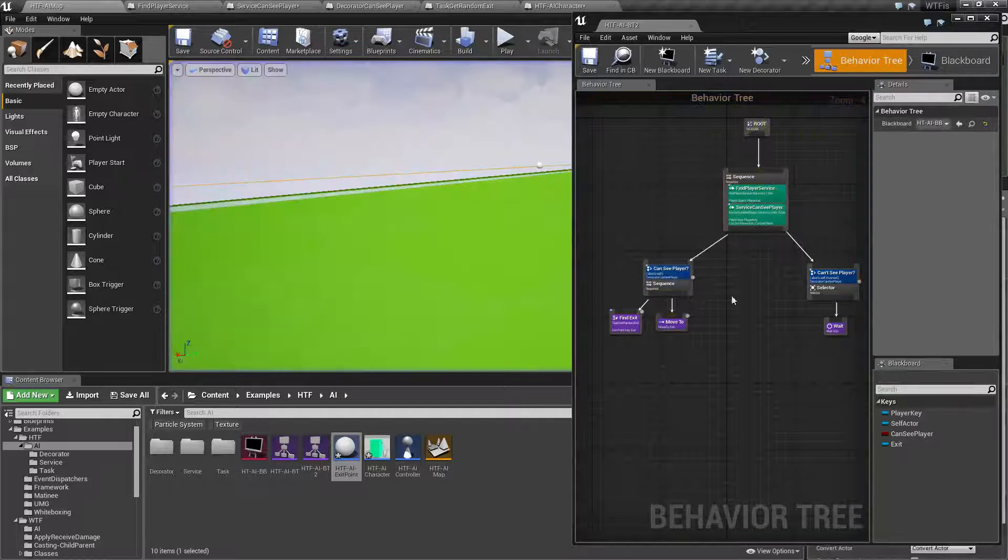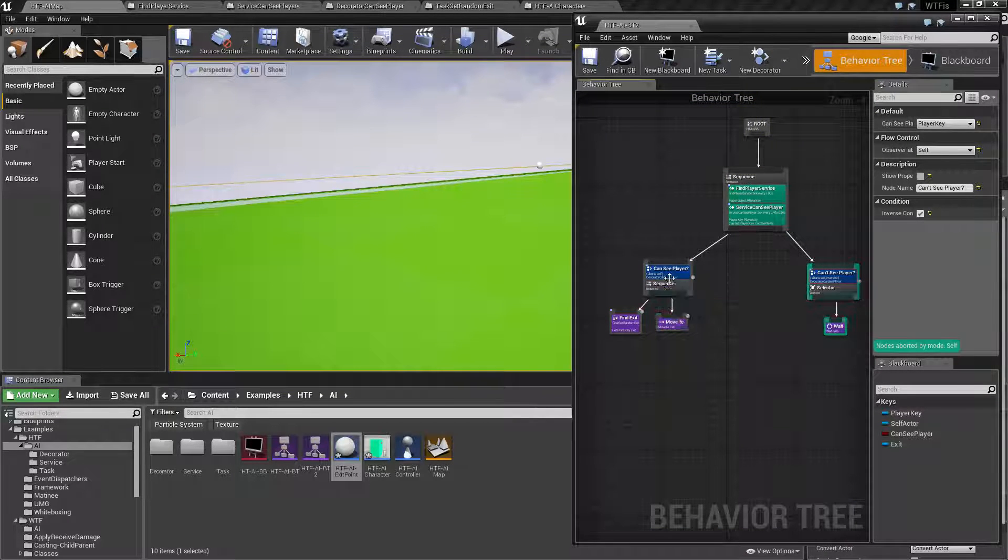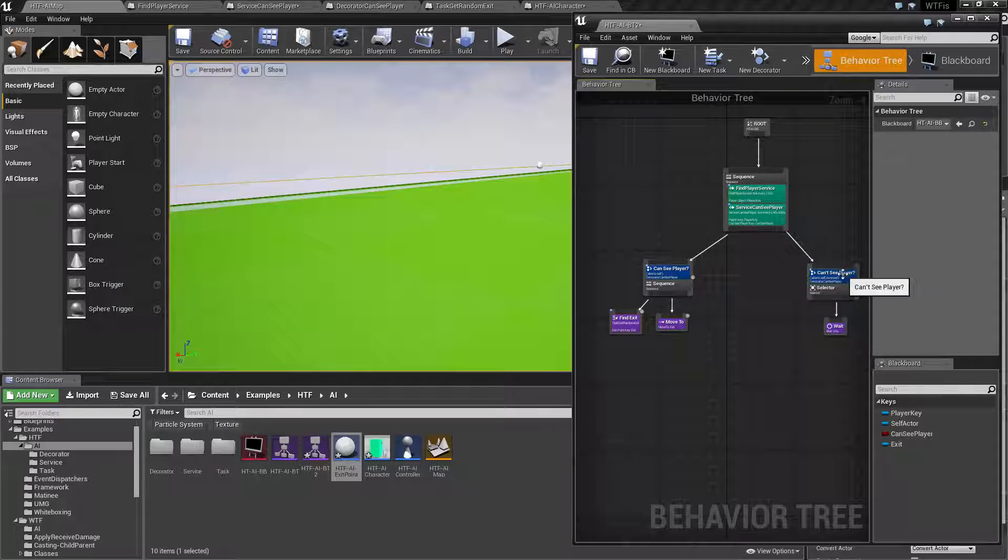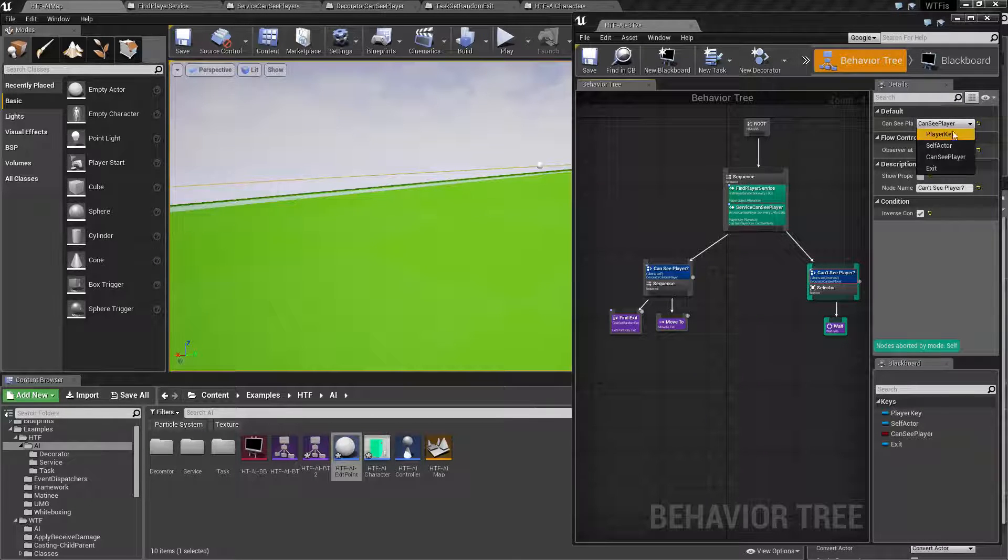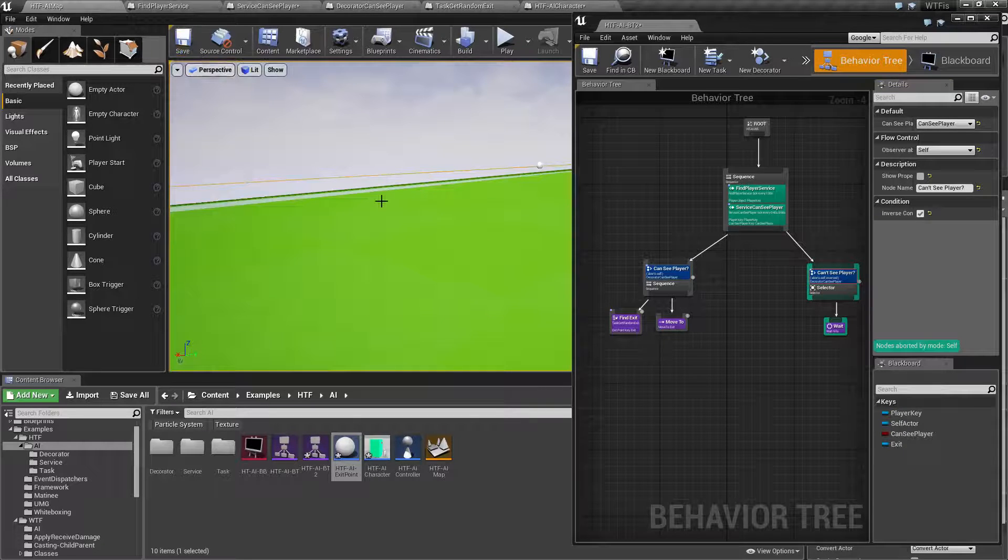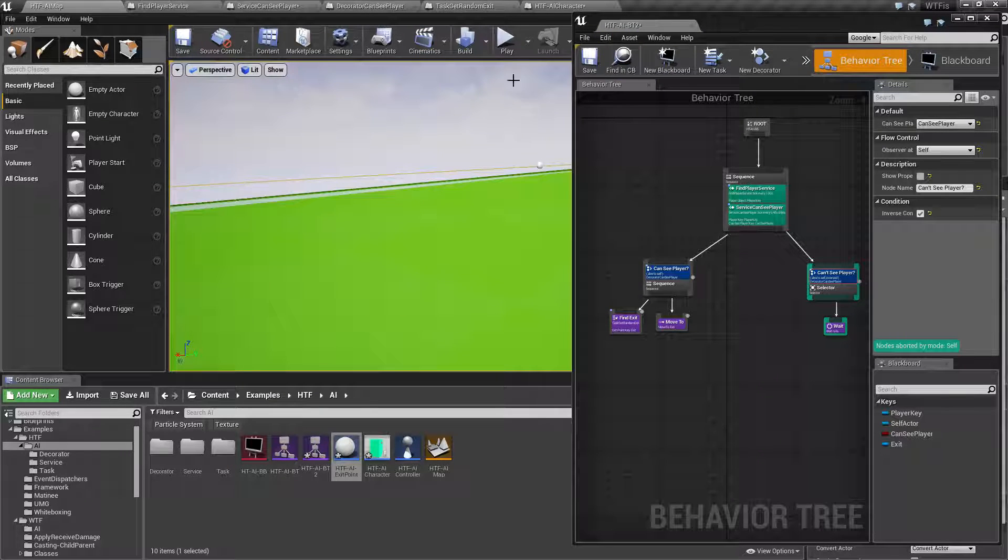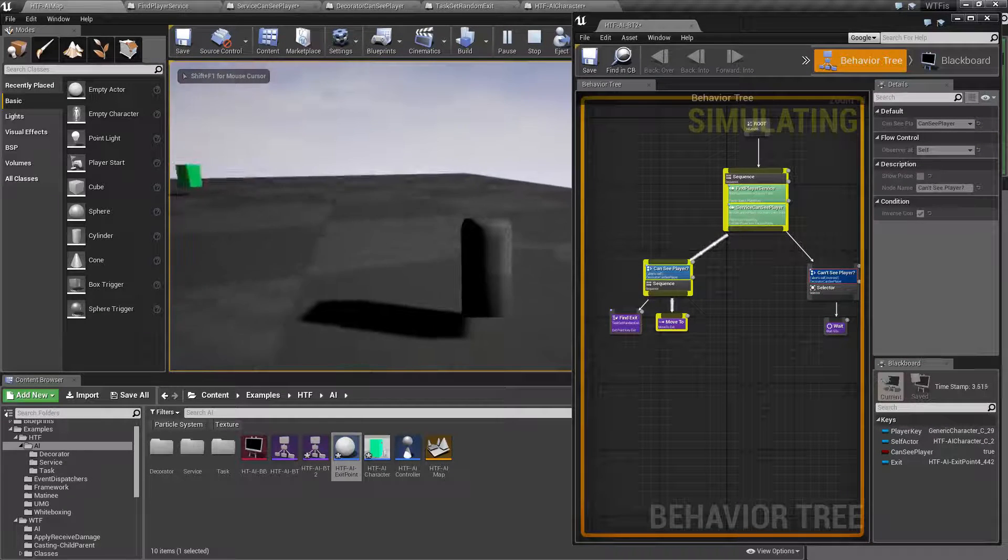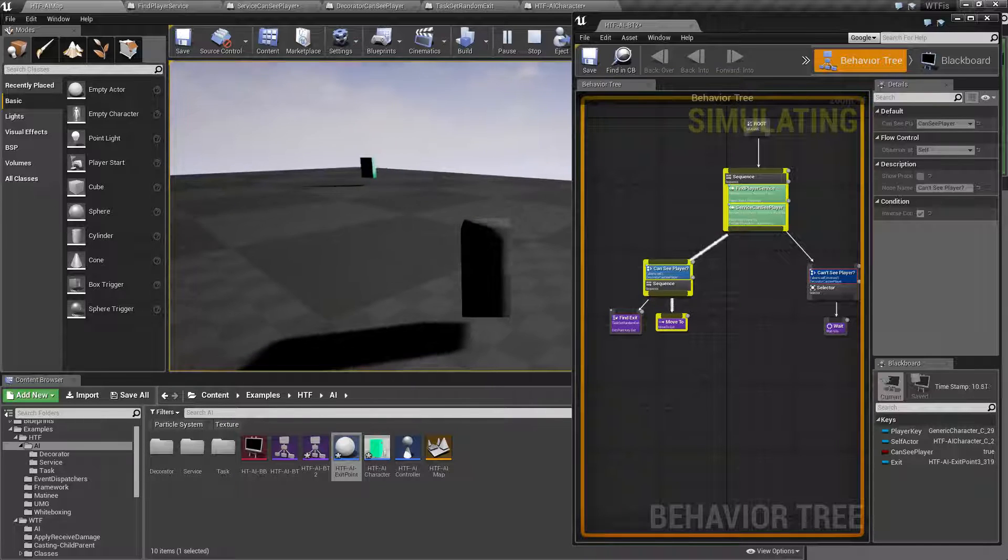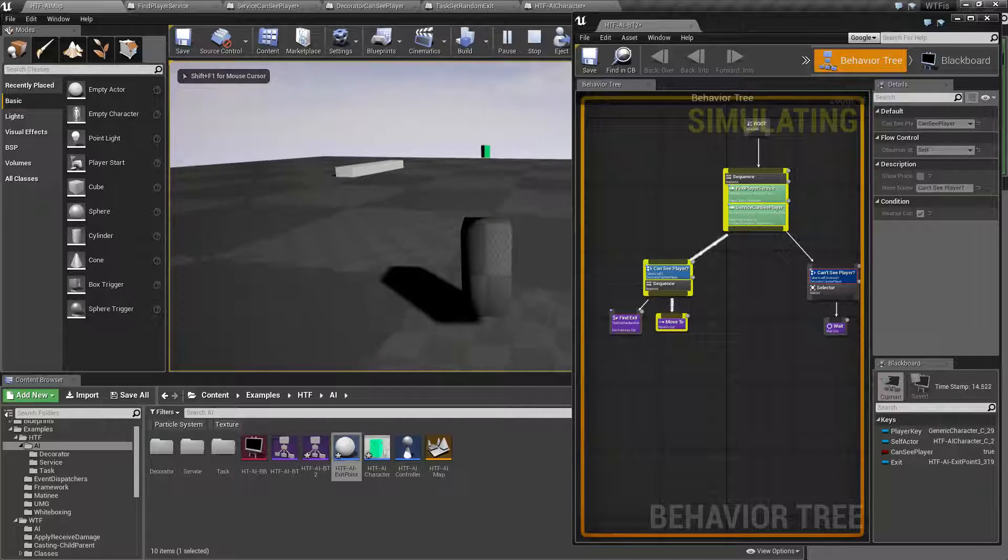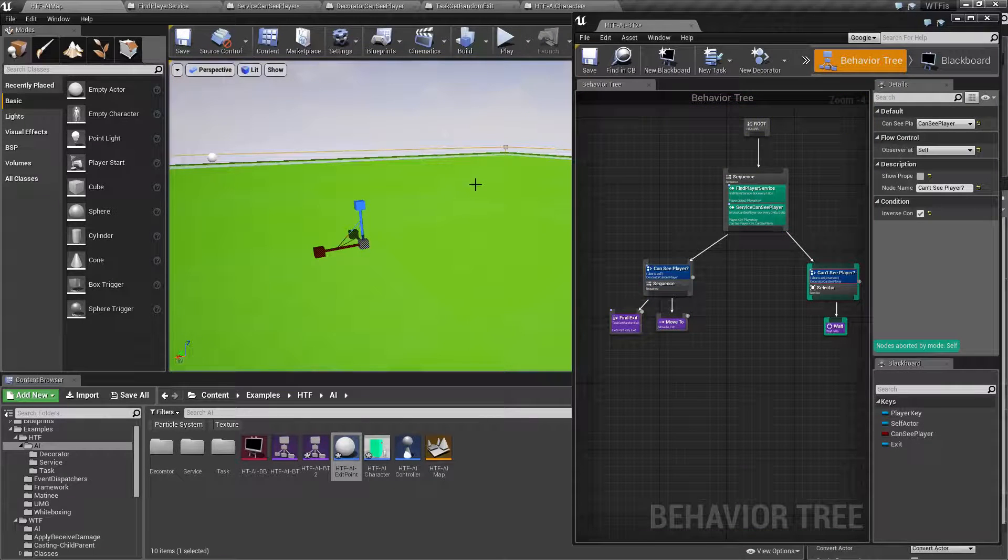First of all, it is always going to execute that left side for the most part. Because we can always see the player. That is going to be an issue. And it also helps if you set the valid correct key. Remember I have mentioned before. When you set up a new decorator or a task, it defaults to your first value. Because I set this to player key instead of can see player, I have an invalid check here. So let's go ahead and run this again.